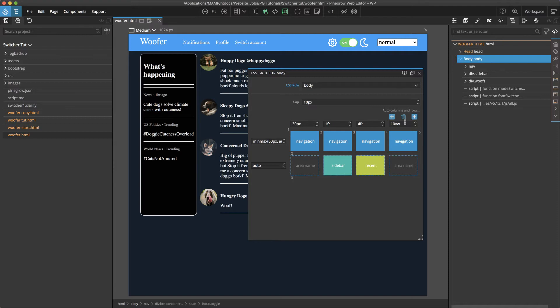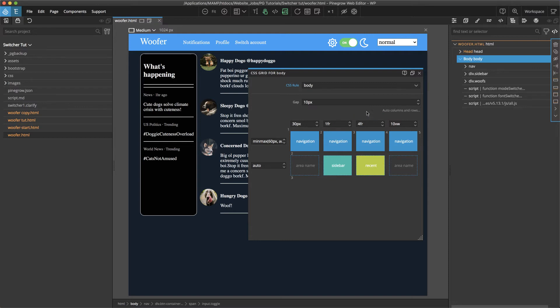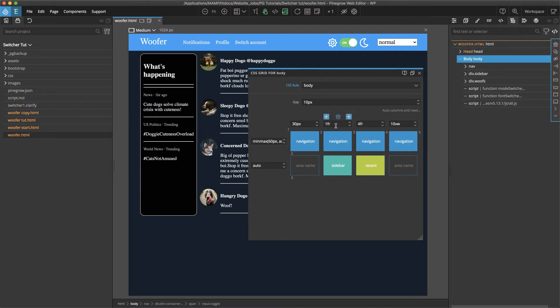For the center area I added two columns. One at one fraction and one at four fractions. So basically the browser when we load things in will first subtract away the 30 pixels and the 10 view widths and then it'll split the rest of the remaining viewport into five fractions. And then it will assign one fraction for this column and four fractions for this column.